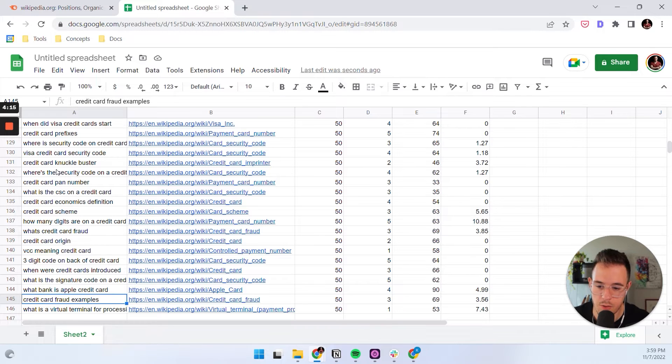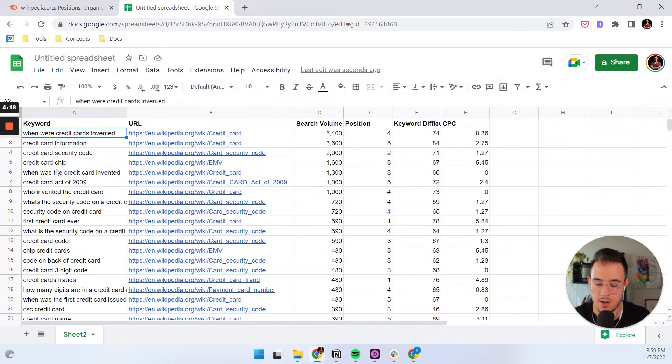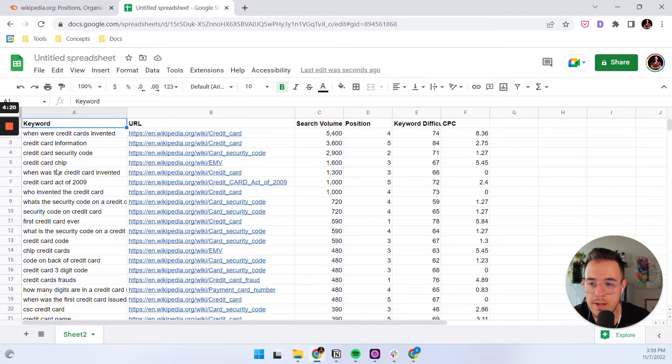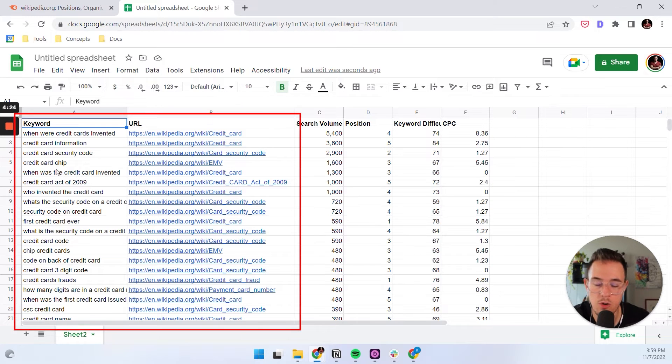And the reason I want to look at these is because you now have 145 opportunities for featured snippets. Most of them should be relevant. Some of them might not be, but the data is still pretty noisy and it might not tell you what keywords to create content for.